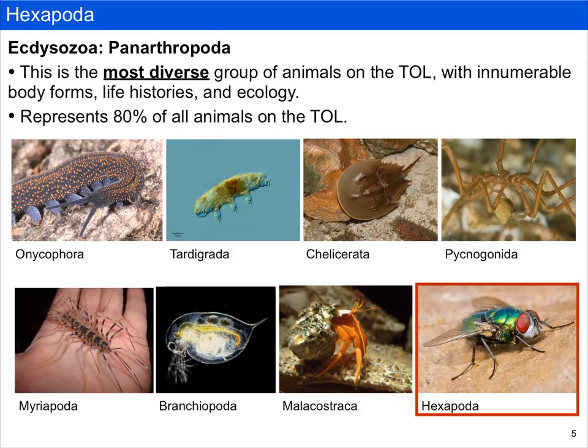If we think of ectisozoa as a whole, there are two groups which we spend most of our time talking about: the nematodes, which we cover briefly, and the panarthropoda. Panarthropoda is the most diverse group of animals in the tree of life. There are innumerable body forms, life histories, and ecology — this represents the bulk of animal diversity. In this video, we're going to focus specifically on the hexapods.